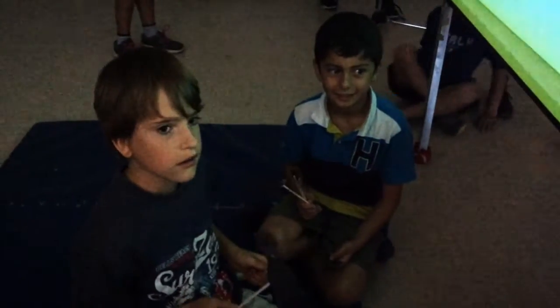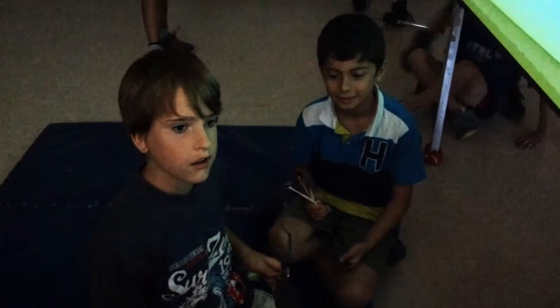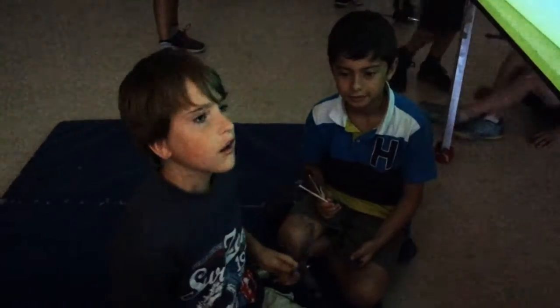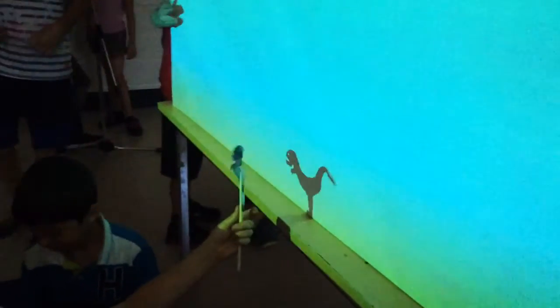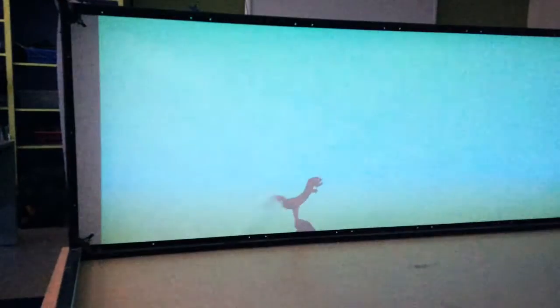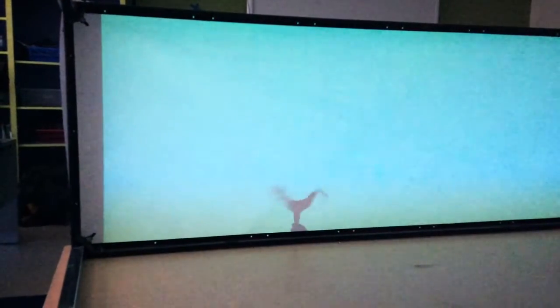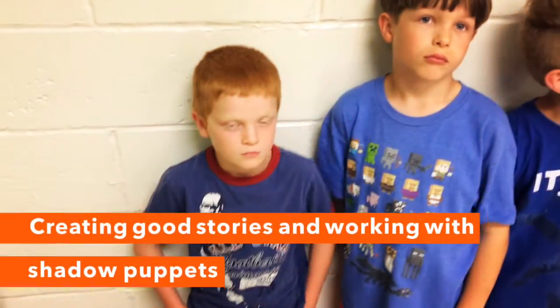Can you show us how you did that magical scene with the dinosaur and the meteorite? Nice, awesome. Okay, I'm going to film it from the front now.